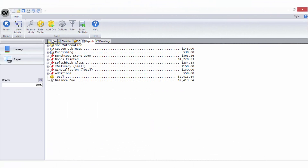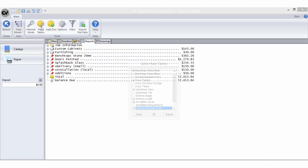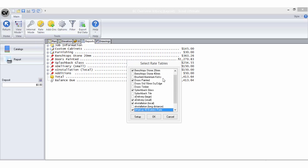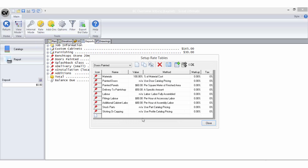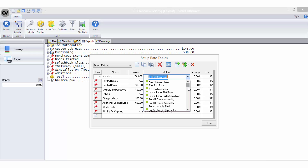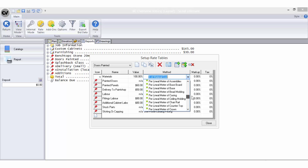The rate tables are used to retrieve most of the pricing values added in Cabinet Vision. Each rate table will need to contain at least one, if not a combination, of bid methods. Bid methods are the various ways in which you decide to price particular items in your job.